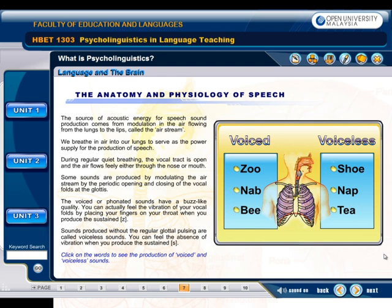The source of acoustic energy for speech sound production comes from modulation in the air flowing from the lungs through the lips, called the air stream. We breathe in air into our lungs to serve as a power supply for the production of speech. During regular quiet breathing, the vocal tract is open and the air flows freely either through the nose or mouth. Some sounds are produced by modulating the air stream through the periodic opening and closing of the vocal folds of the glottis. The voiced or phonated sounds have a buzz-like quality — you can feel the vibration of your vocal folds by placing your fingers on your throat. Sounds produced without the regular glottal pulsing are called voiceless sounds.